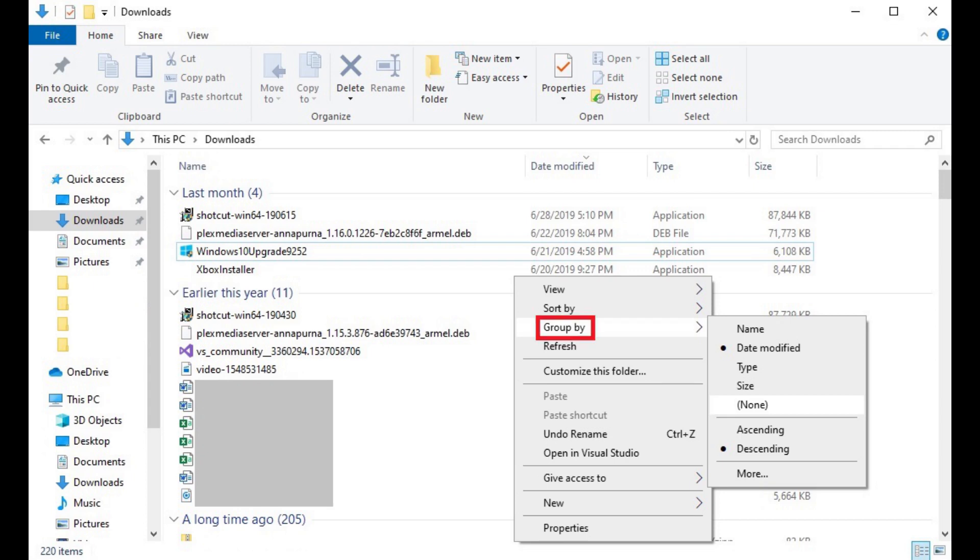Step 3. Click to expand the Group By option in the context menu, and then click None in the context.